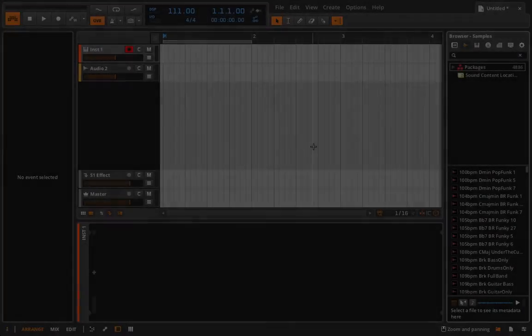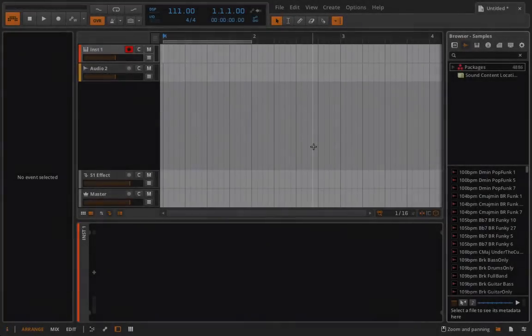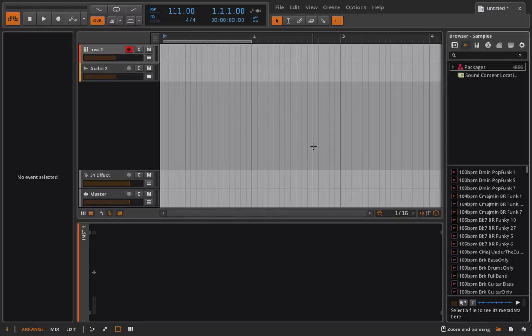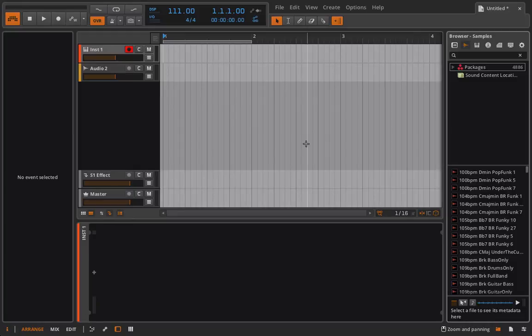Hello everyone and welcome back to Bitwig Studio and Music Production. This is lesson 3.01 and in this lesson we're just going to talk a little bit about the samples that are packaged with Bitwig Studio and also some of the third-party sample libraries that you can also install when you buy this software.